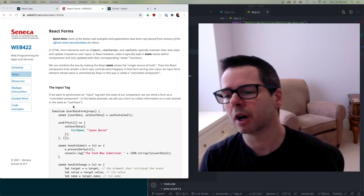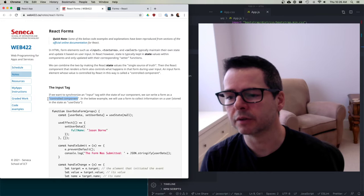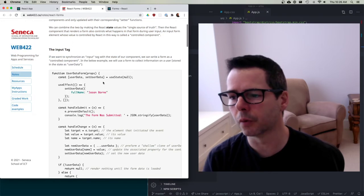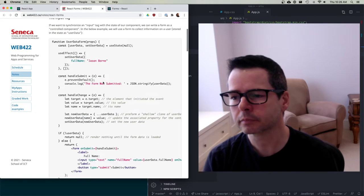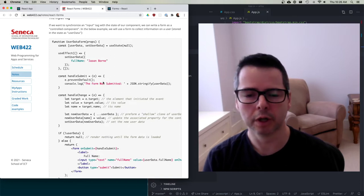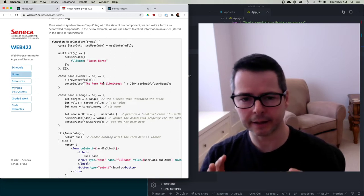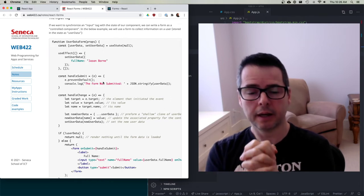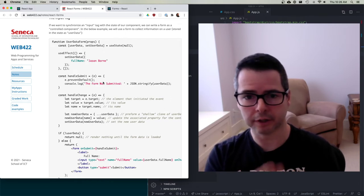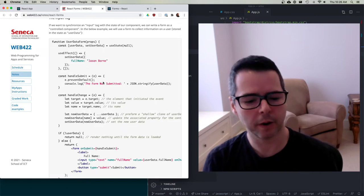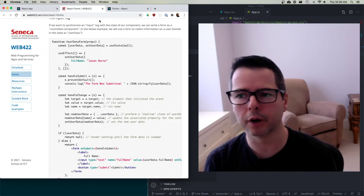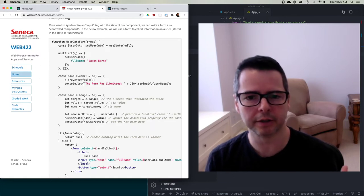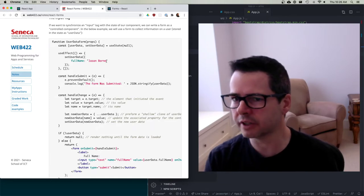We're going to talk about creating controlled components. In a form, we're rendering data that React is aware of — React is managing the state and the form is just rendering it. We sort of take away the form as the primary means of what gets rendered.